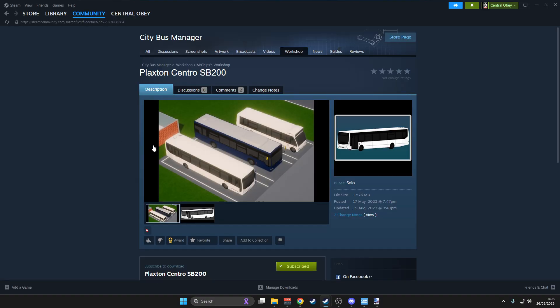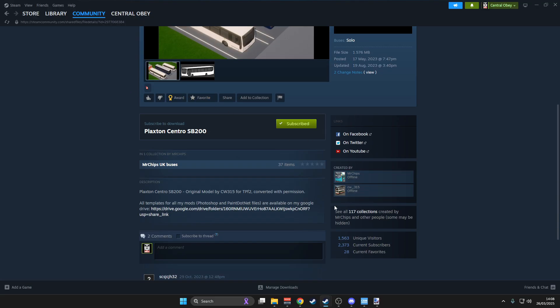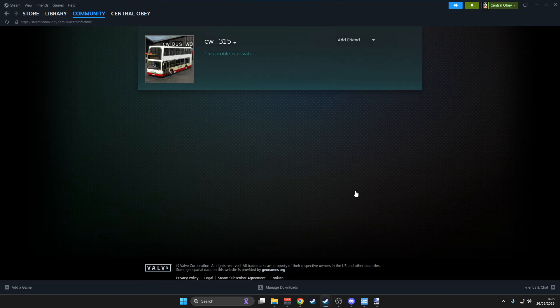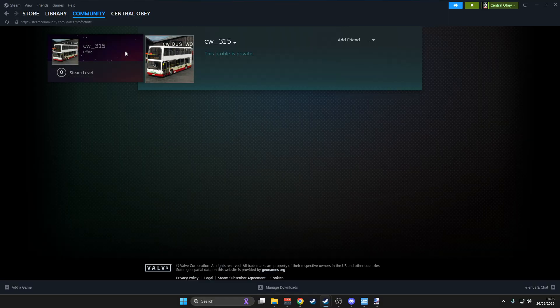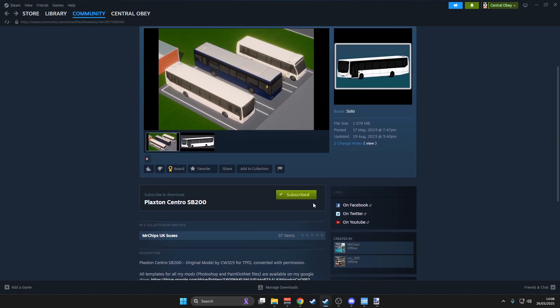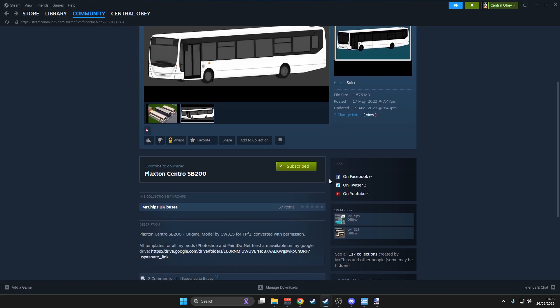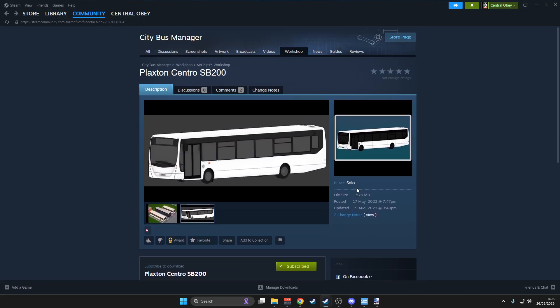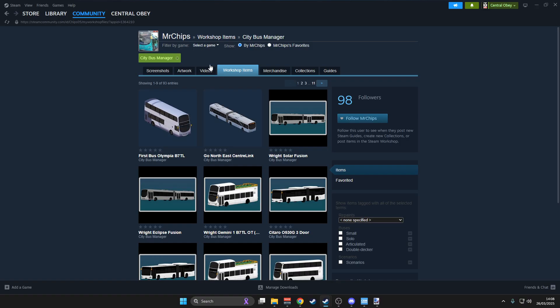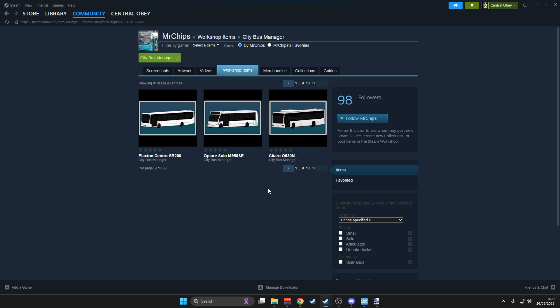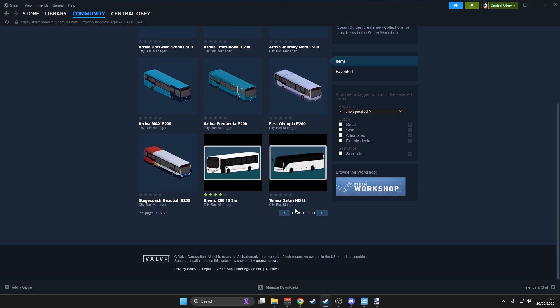I tend to use a lot of Mr. Chips and CW315's work. So I tend to use his work a lot and you can find his work by just going to Mr. Chips Workshop and clicking on there and following through. You can do that with a lot of them and just see what they've got.